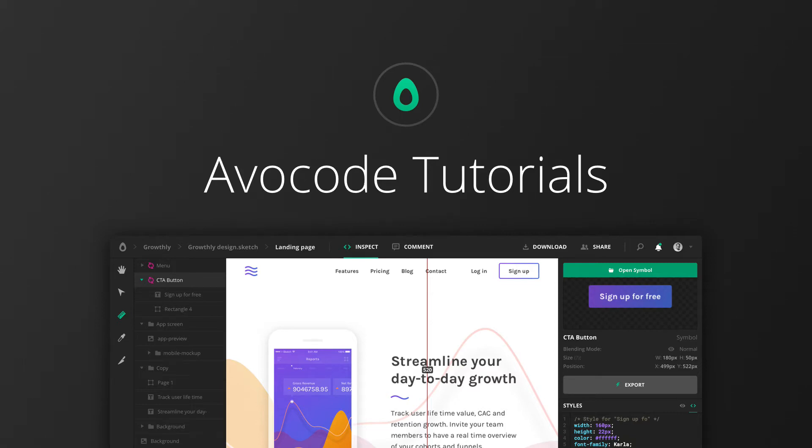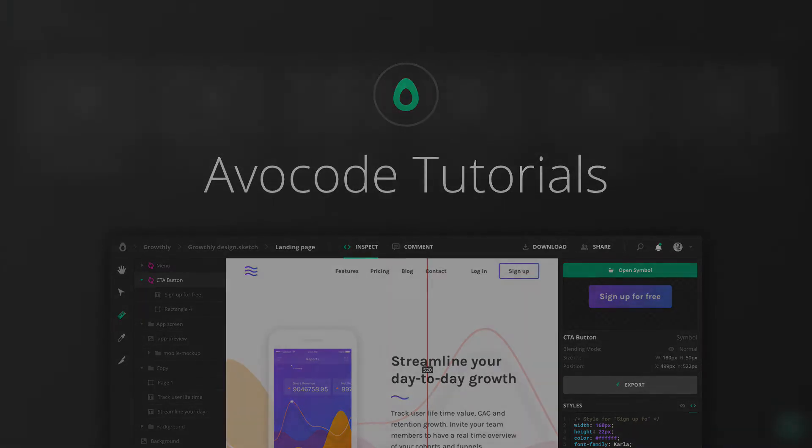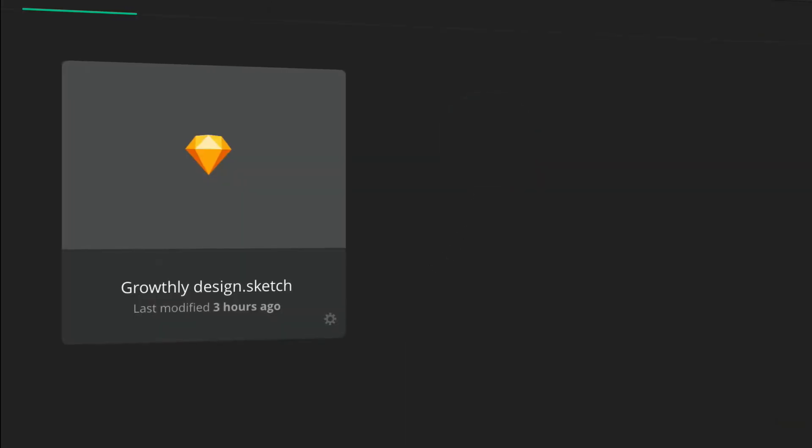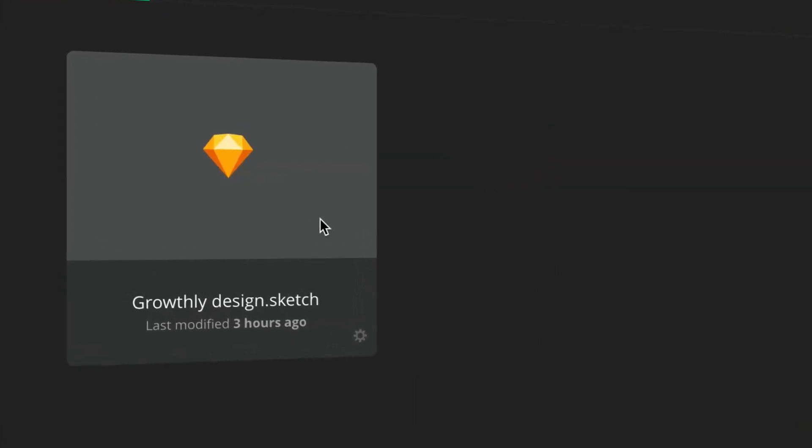Hello and welcome to Avacode. Many developers and designers use our tool to share, open, and inspect designs. And so can you.